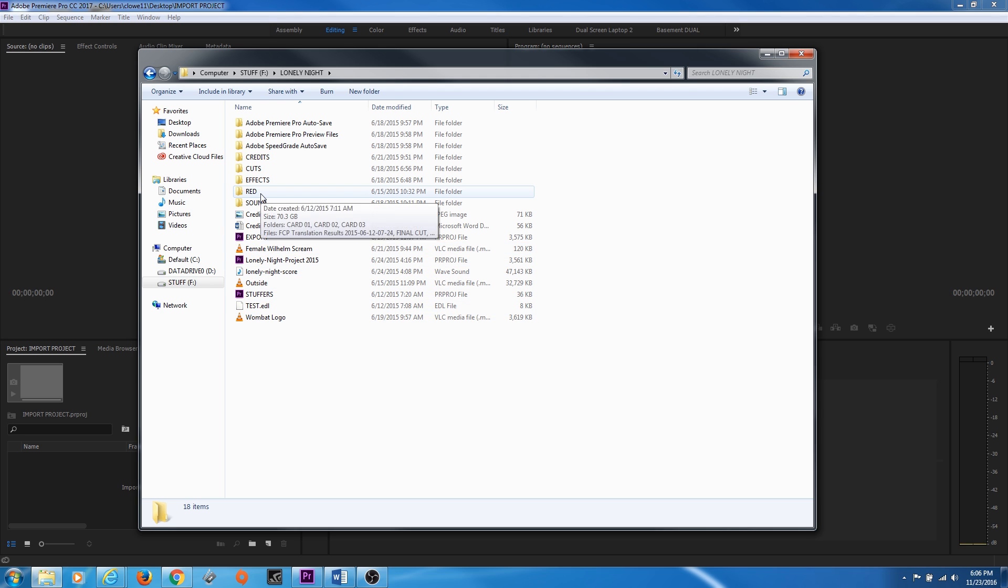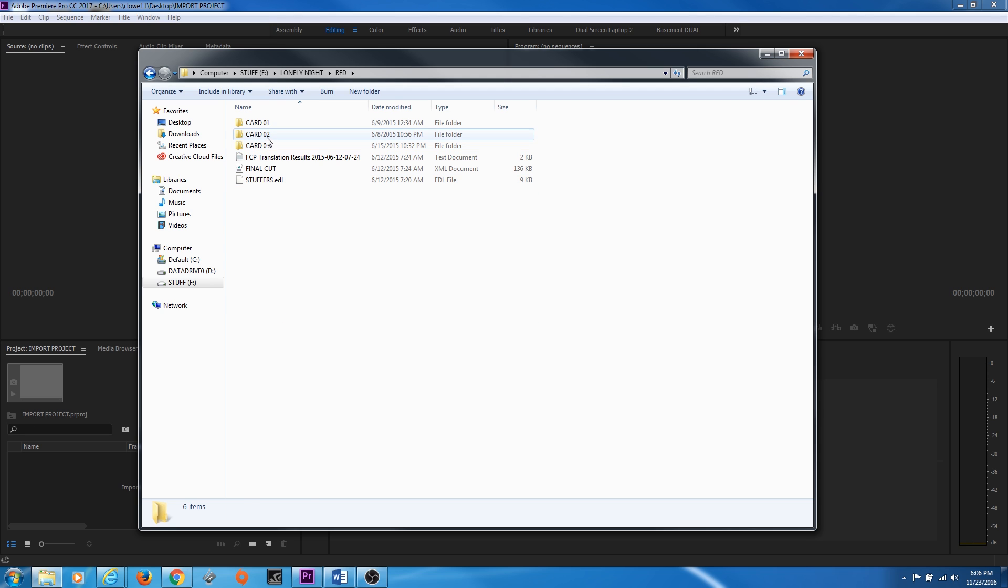This was all shot on the red. So I'm going to double click on red. And we've got three different cards that the red was shot on.